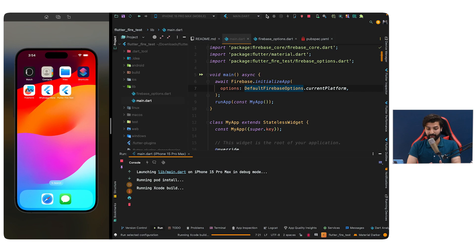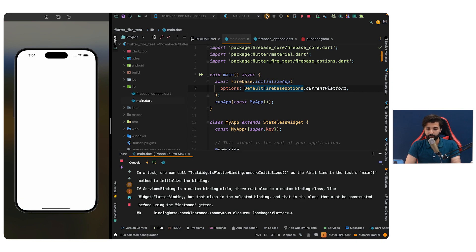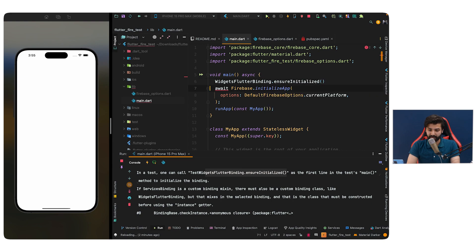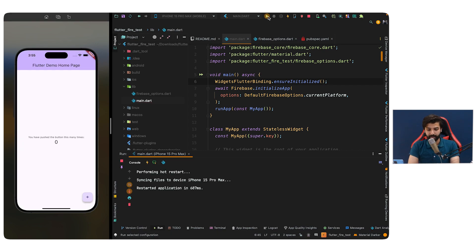Stop and re-run the application. It runs successfully. Also add `WidgetsFlutterBinding.ensureInitialized()` before the Firebase initialization — then re-run. The app loads correctly: we can see the demo homepage, increment the counter, and the application runs successfully on iOS. For Android and web, it will also work the same way since everything is handled by the FlutterFire CLI. That's it for this video — leave questions in the comments and share your thoughts on the bootcamp. See you in the next one.